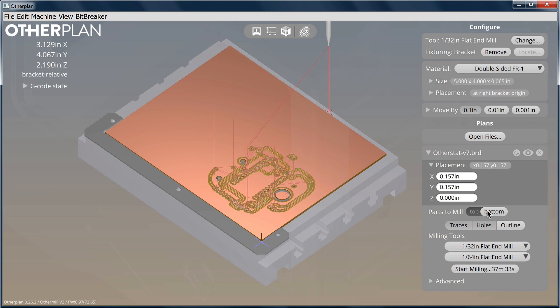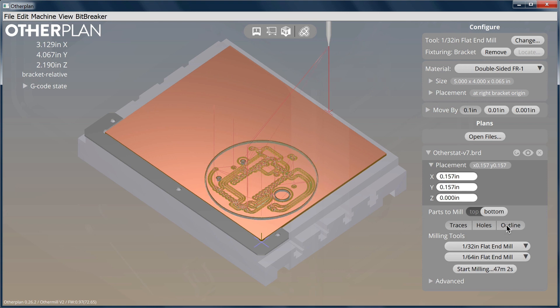As you did with the top side, select the appropriate tools and milling settings for the bottom side. Make sure to re-enable traces, holes, and outlines. This will ensure that the outline of your board is fully milled out.